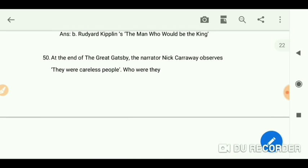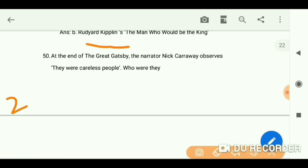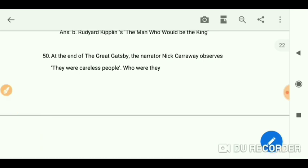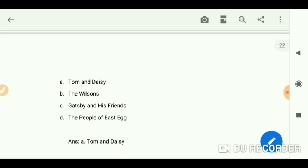At the end of 'The Great Gatsby,' the narrator Nick Carraway observes about careless people — if you don't know the story, check the 25 summaries on my channel. The question is: who were the careless people? The answer is Tom and Daisy.